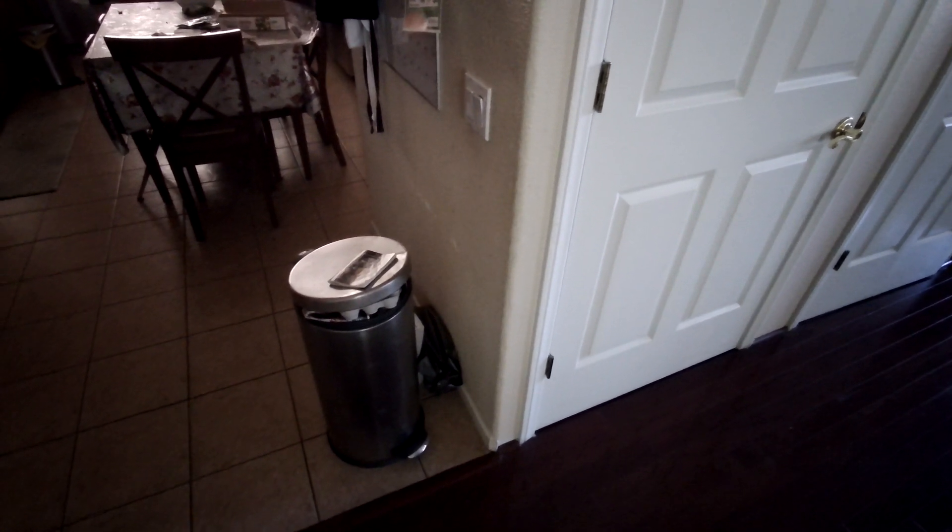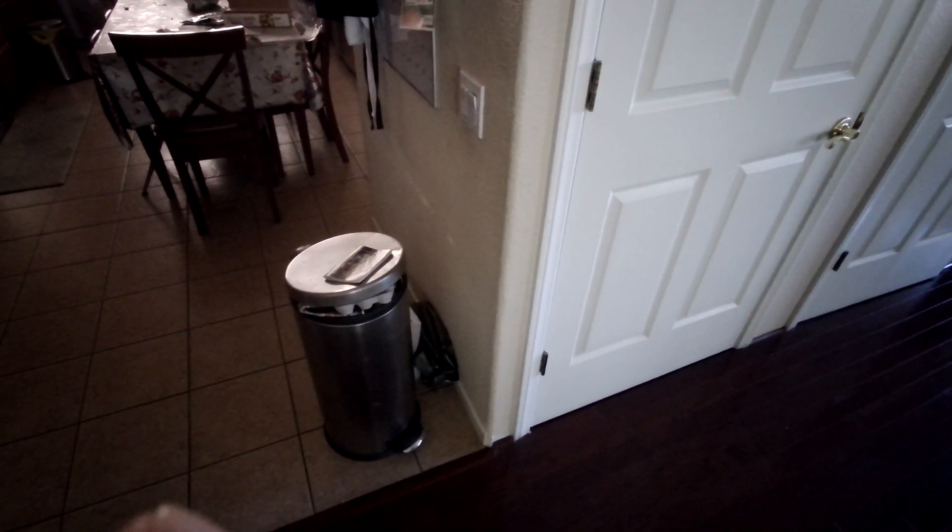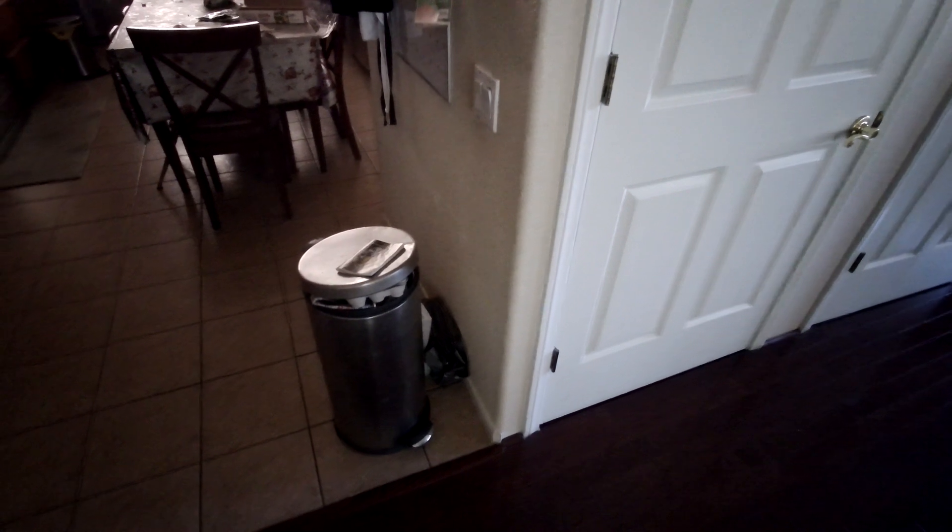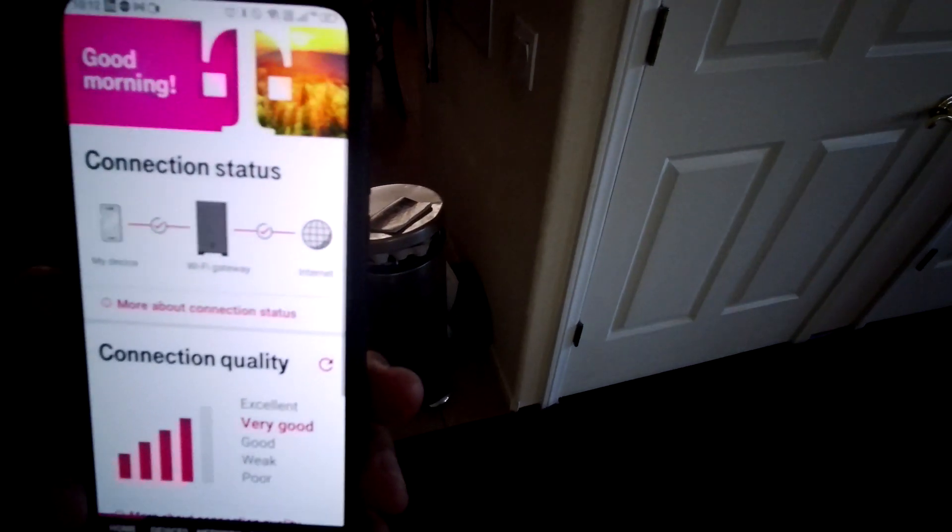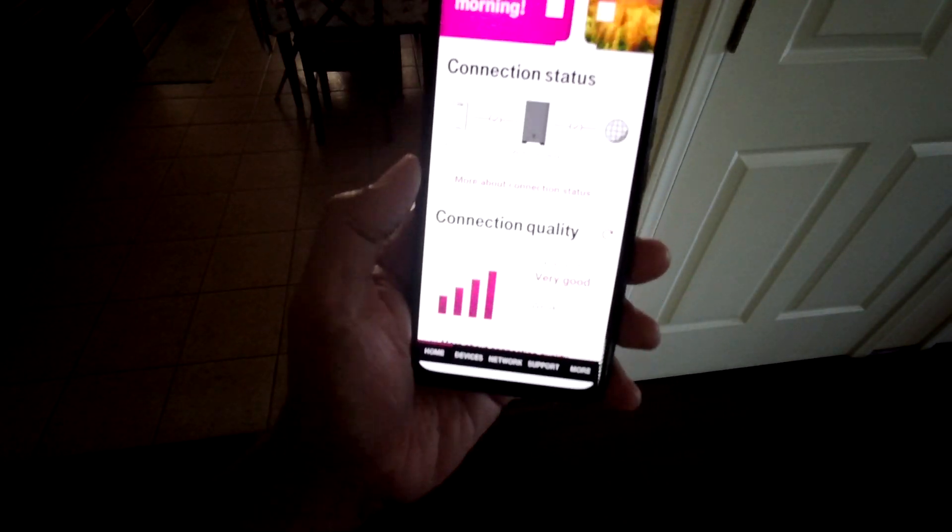but in my particular situation this actually works for me because if I move the gateway outside of this room it will start connecting to N71 band. So I just wanted to show you the connection quality here.